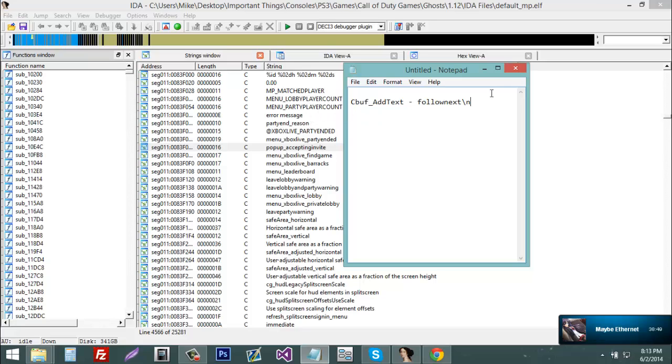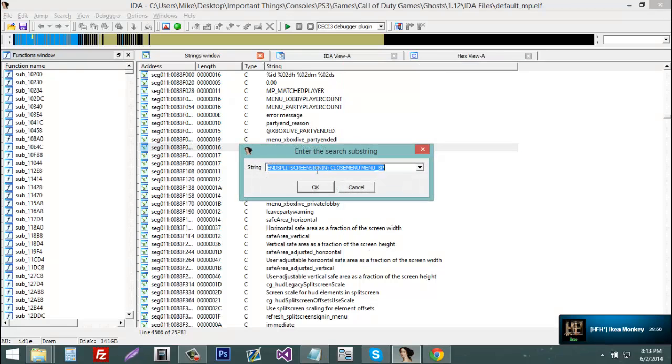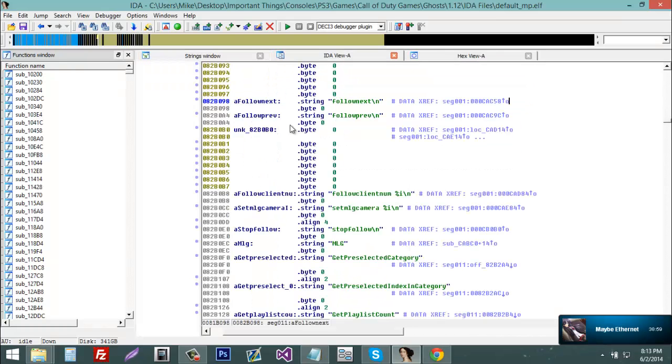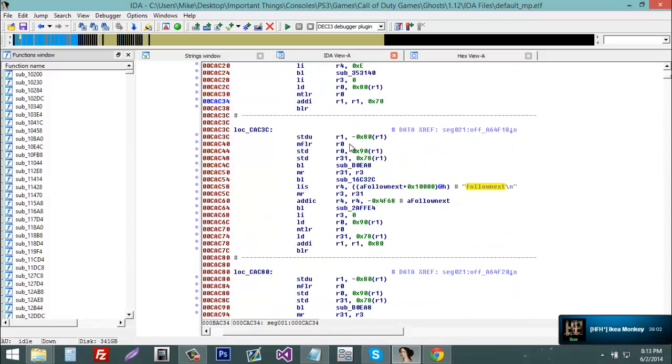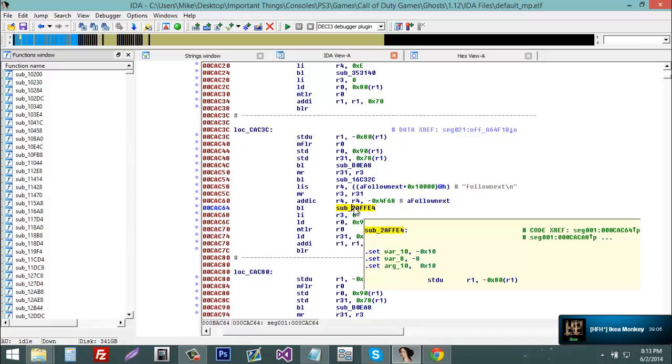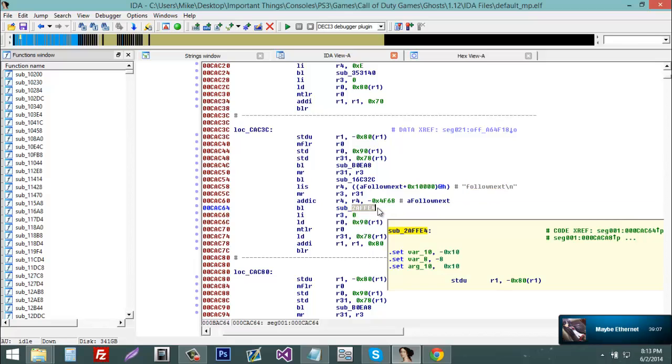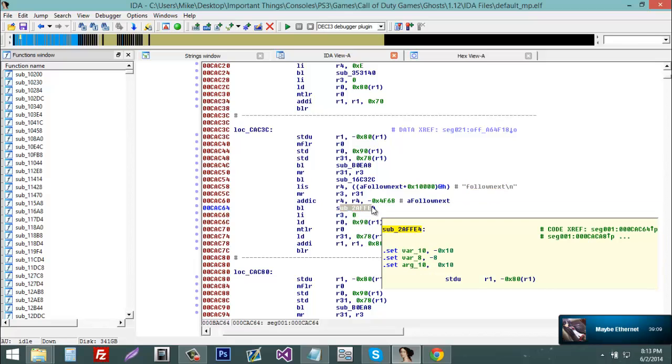So now we're going to find cbuf add text. And this is the string, you're just going to double click it, load the xref and then you'll see cbuf add text, so it will say BL and then sub.